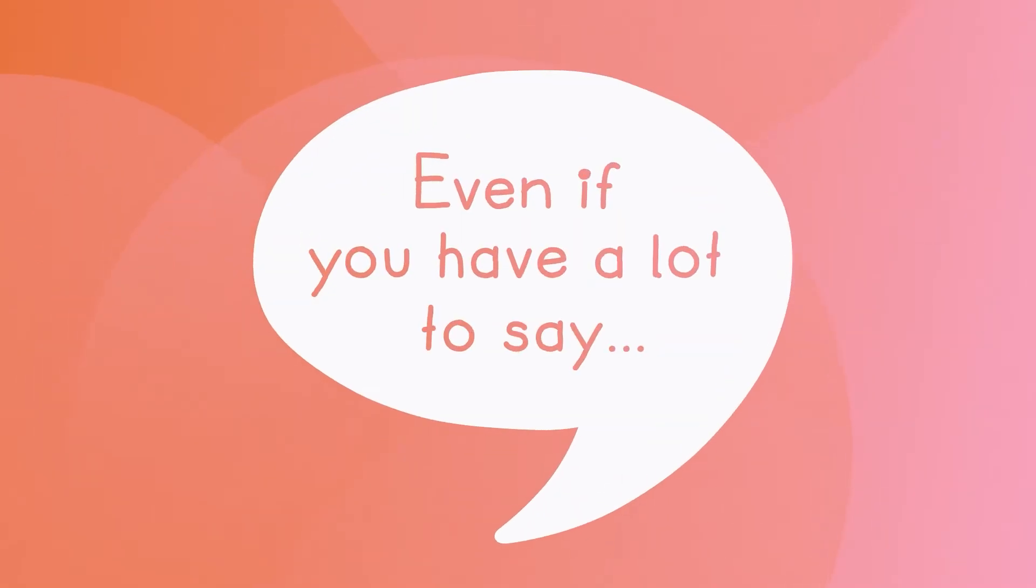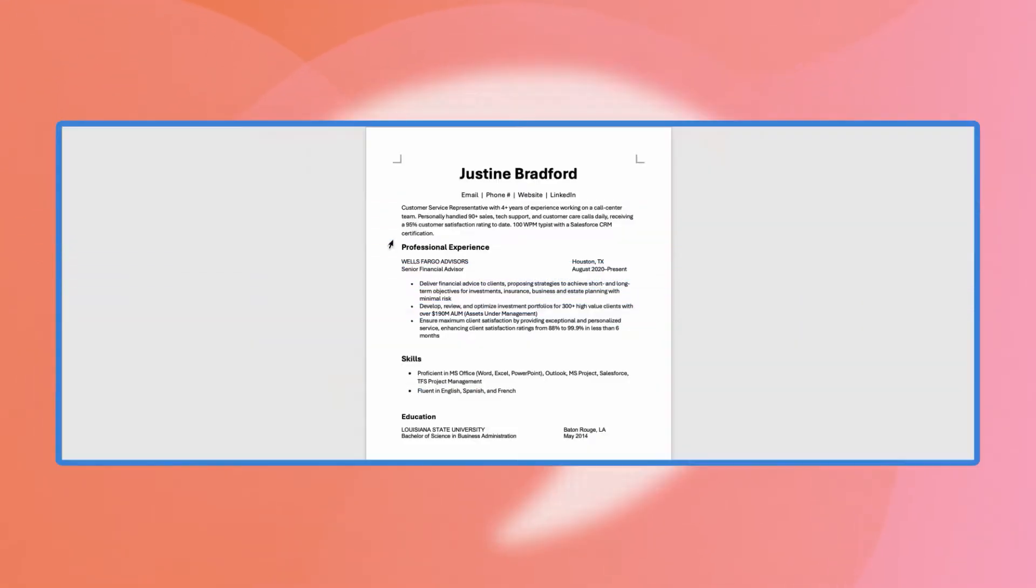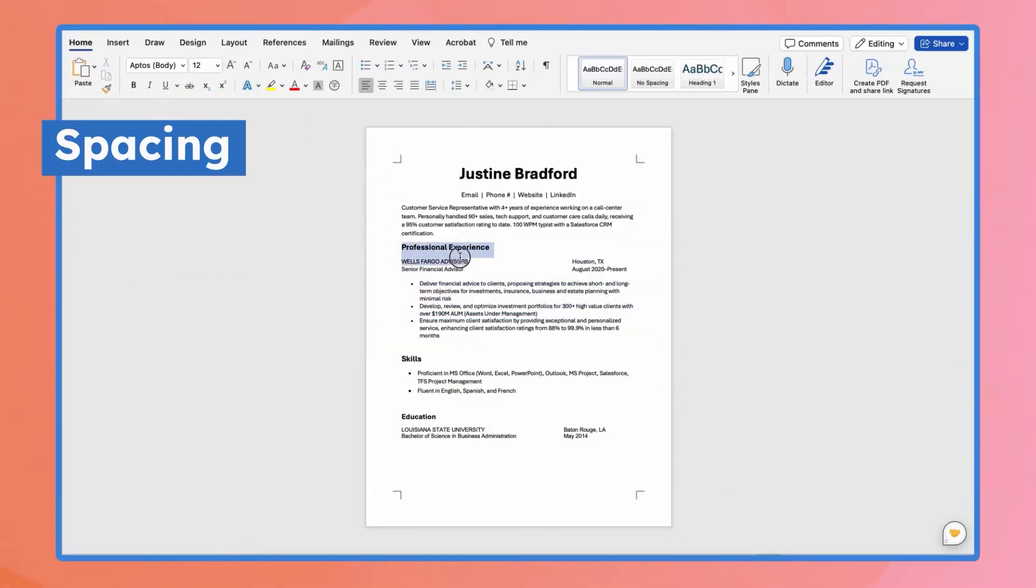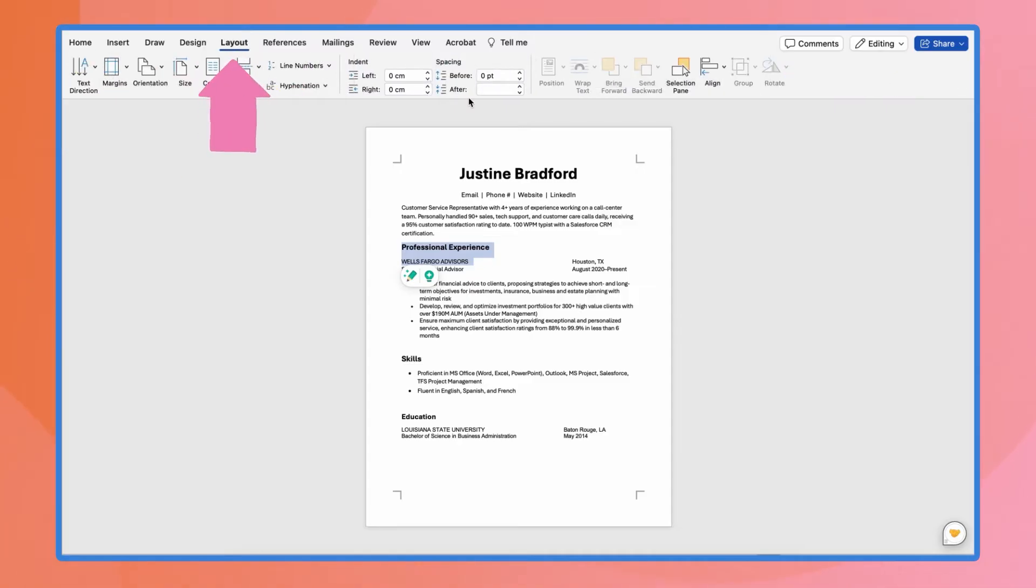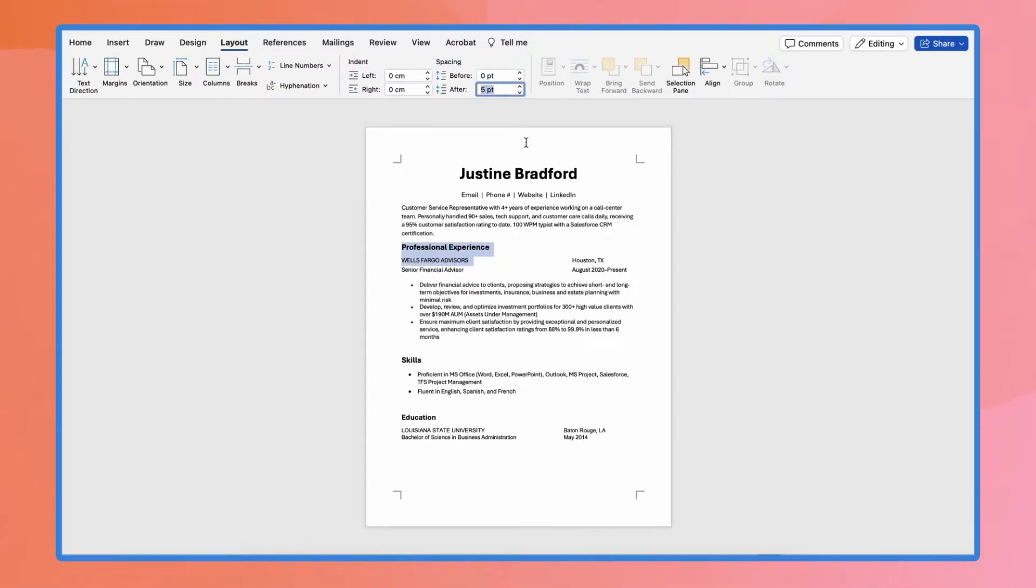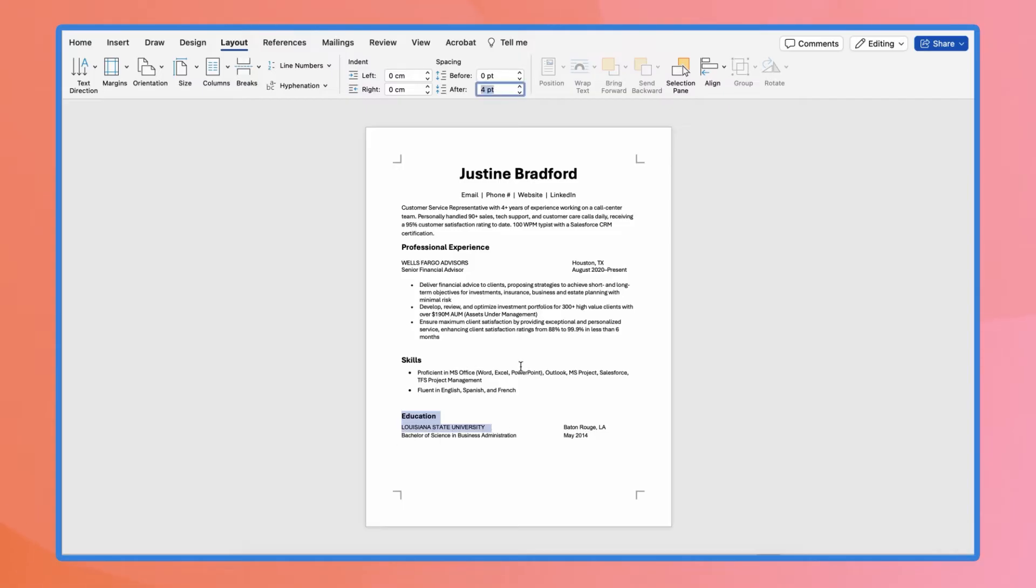Even if you have a lot to say, make sure there's proper spacing for readability. Under Layout, Spacing, you can adjust the numbers based on your content. This gives you more control than just hitting Enter.